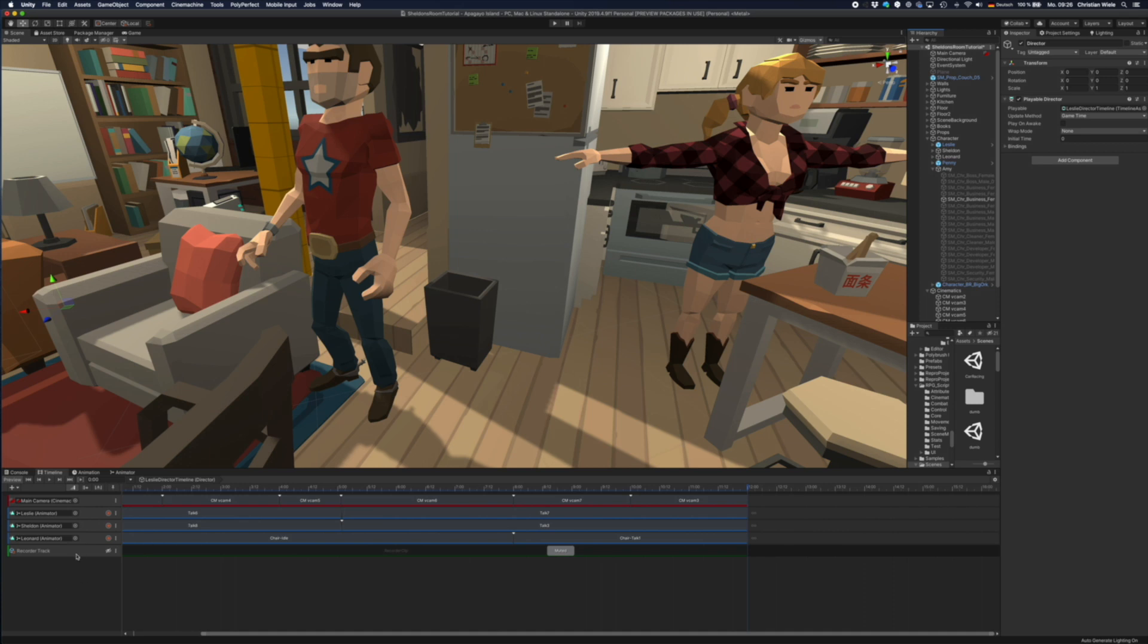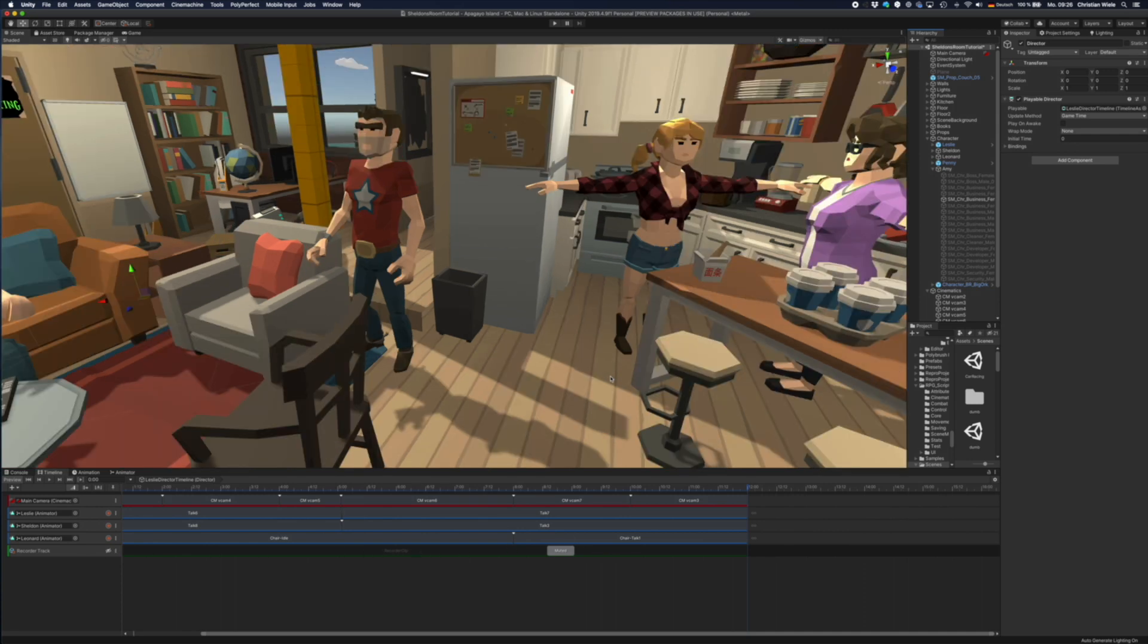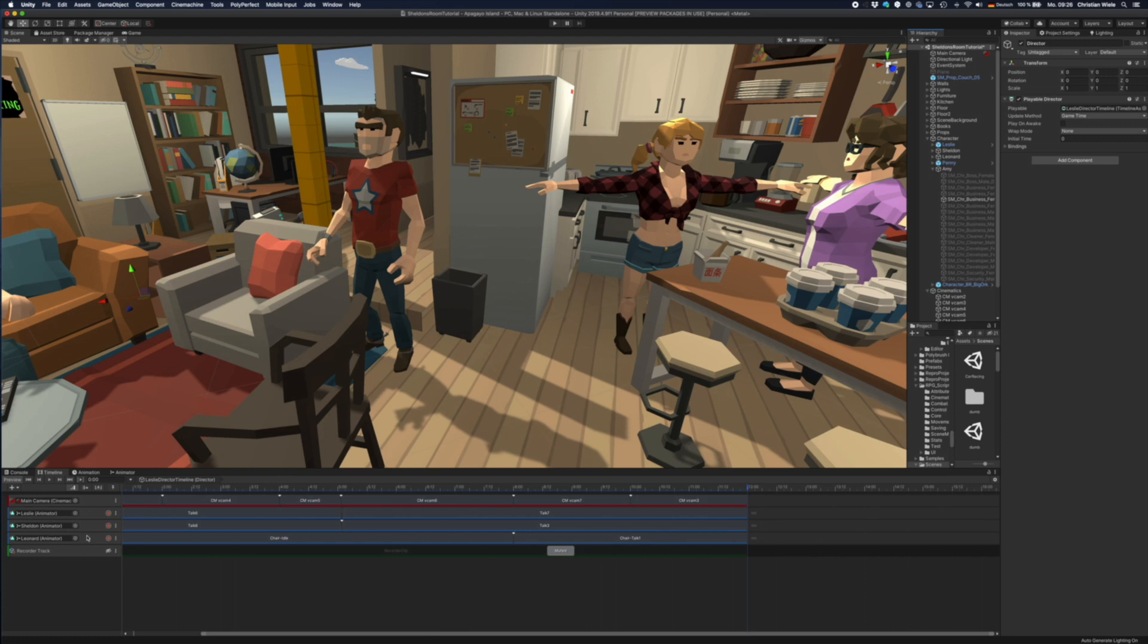I also put in a recorder track to get this as an mp4 file at the end, but I currently have muted it. For Penny and Amy, I just have created simple animators with an idle animation not changing during this little scene. So that's why they don't appear here.